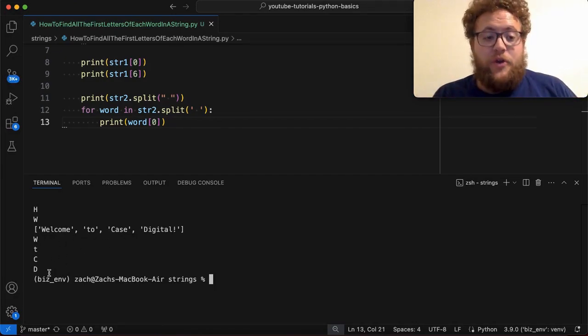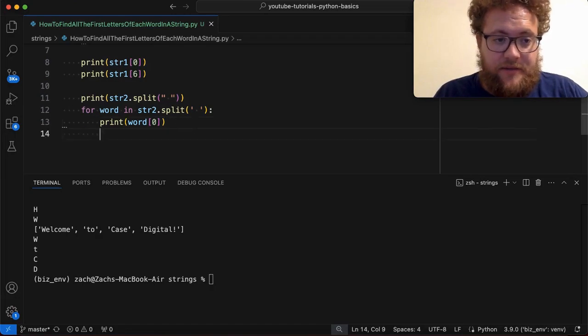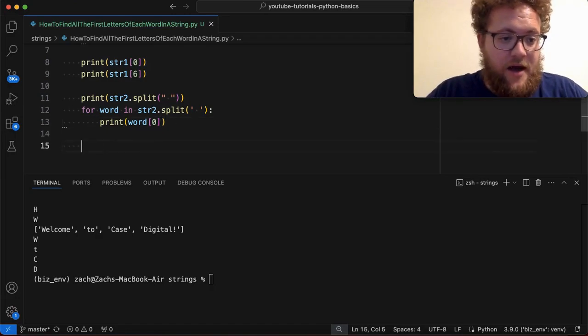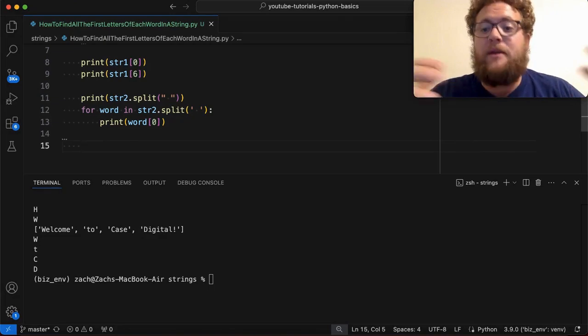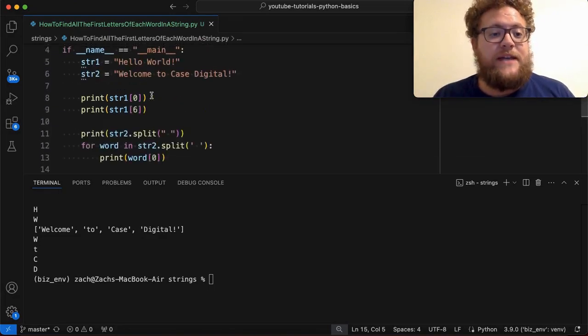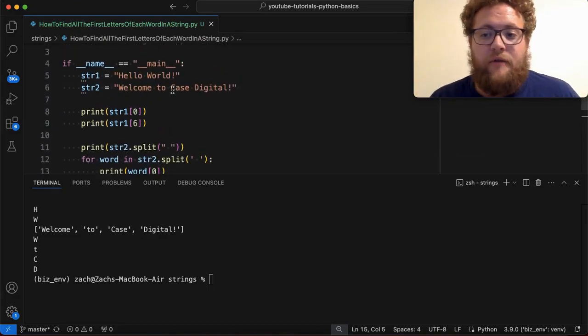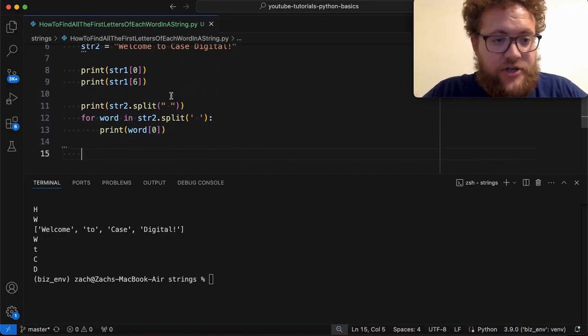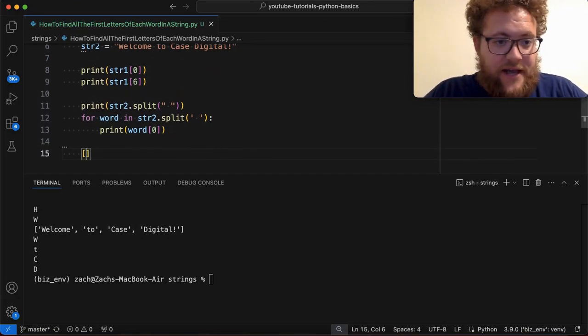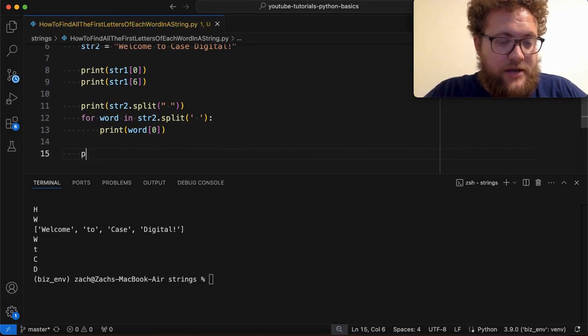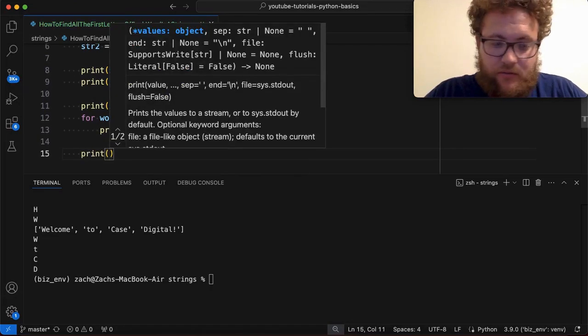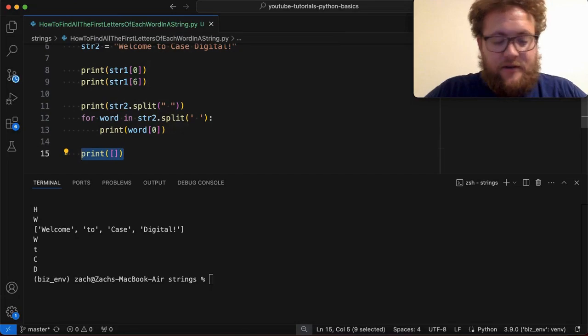So you can also combine this into doing something like, hey, I want to create a list. So if you want, maybe you needed to take this and create a list of the first characters, you could, like I mentioned, use list comprehension. And you could say word. So I could say print and I'm going to create, actually we'll do this. We'll create the list and then we'll do.